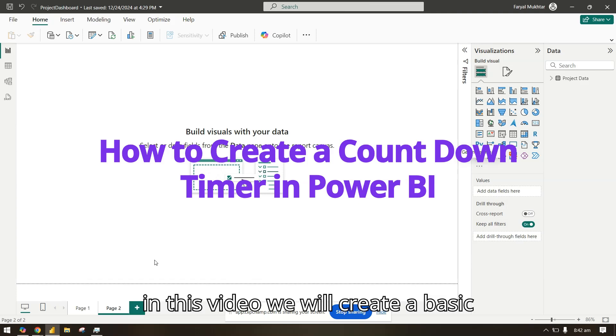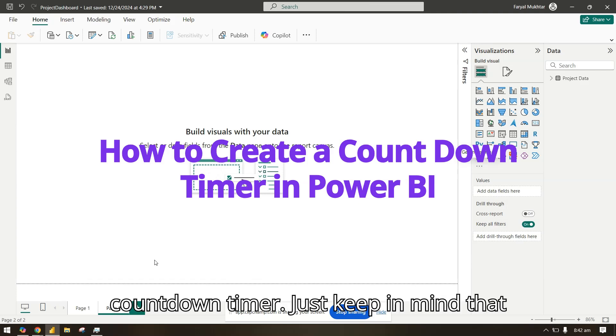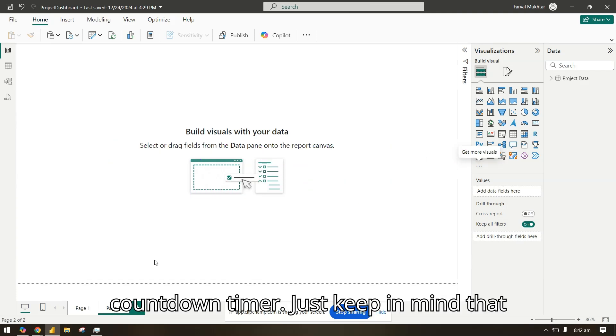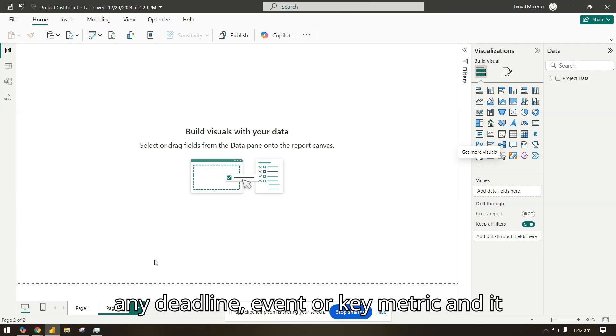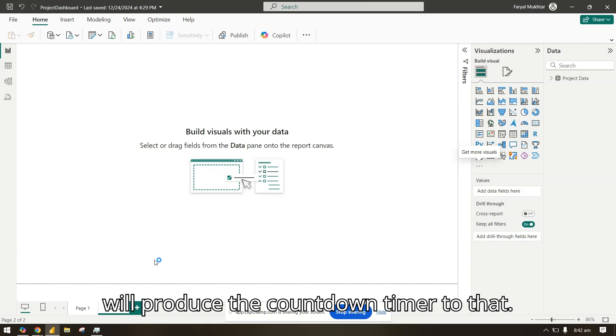In this video we will create a basic countdown timer. Just keep in mind that this timer is very basic, and you can add any deadline, event, or key metric and it will produce the countdown timer to that.